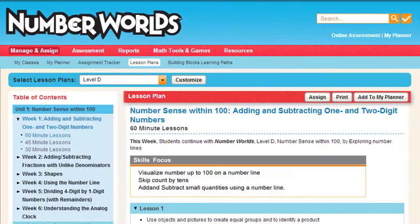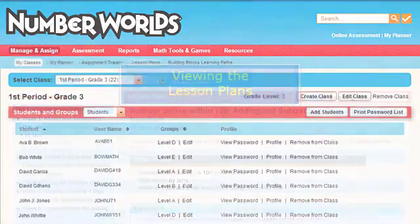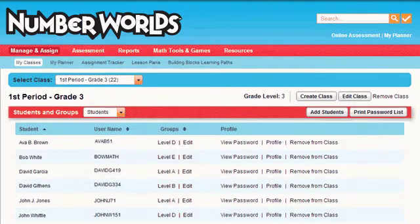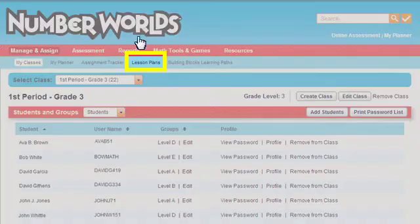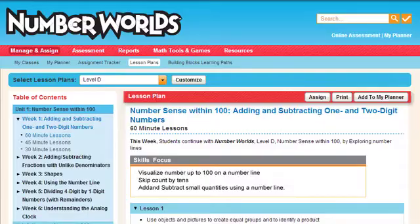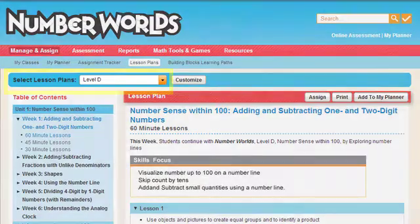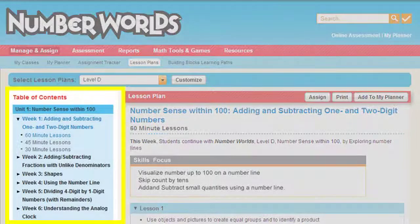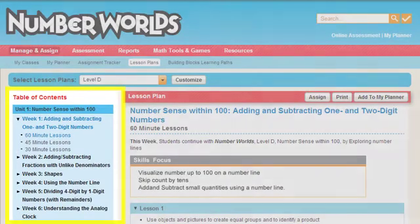You can view the details of any lesson by accessing the Lesson Plans screen. You can access this screen by clicking Lesson Plans at the top of the Manage & Assign page. Click the desired level from the Select Lesson Plans drop-down list to view the lesson plans for that level. The lesson plans for the selected level are organized by unit on the left side of the screen.